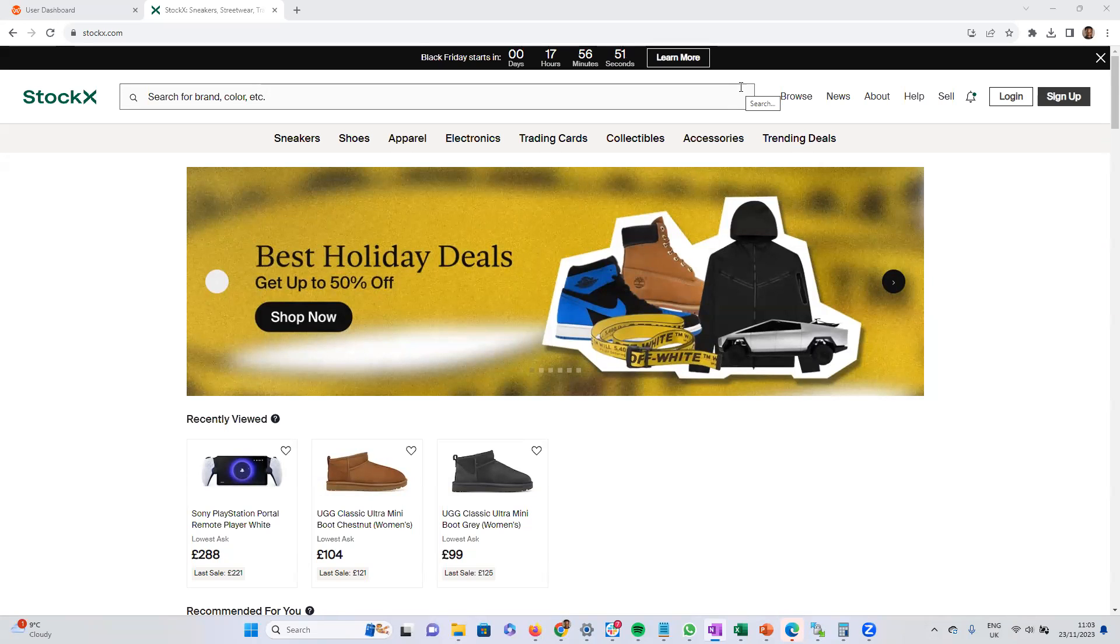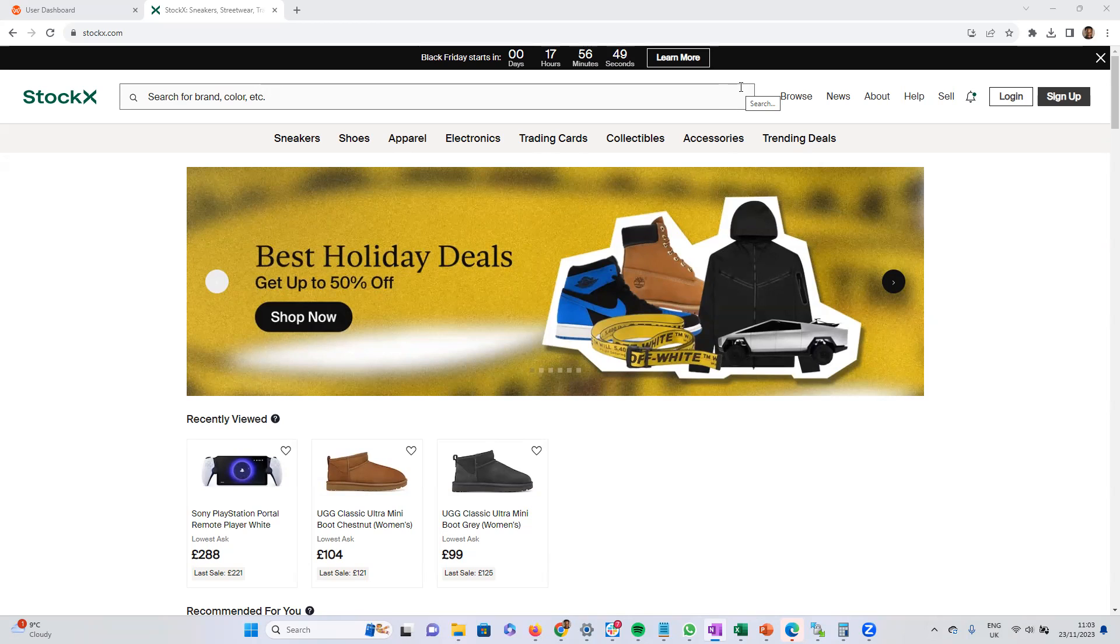Hi guys, this is Victor from webautomation.io, and today I will show you how to extract product data from StockX.com, which is the biggest live marketplace for exclusive trainers, sneakers, apparel, handbags, watches, and so on.